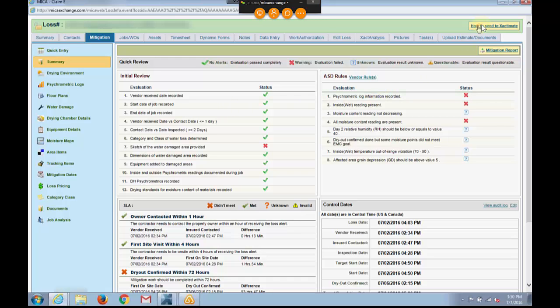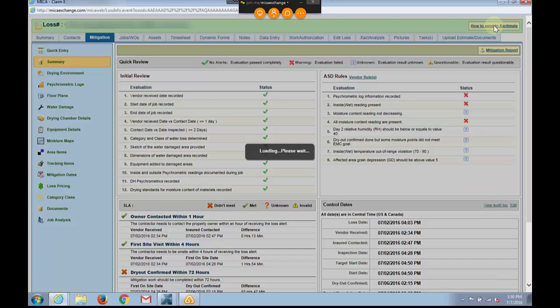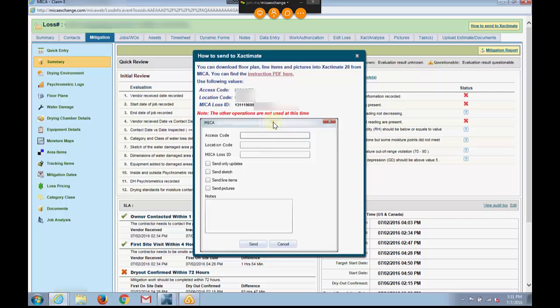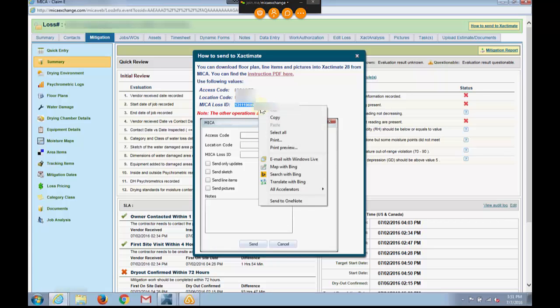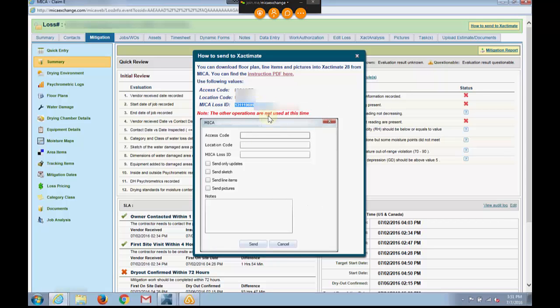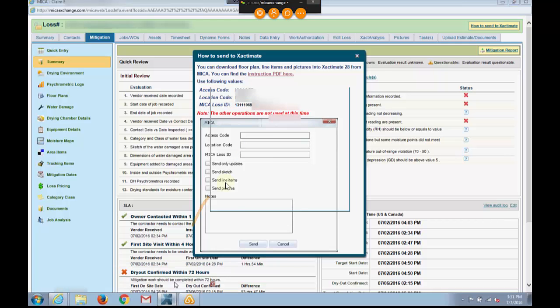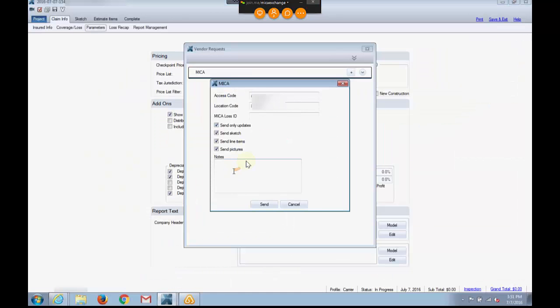Now I can come up here, and it says how to send to Xactimate. I can click this, and it's going to give me a pop-up. It's going to tell me what my Mika loss ID is right here. This screen should look familiar in Xactimate. It's a screenshot, but it happens to have this useful piece of information, which I can copy, just like that, and then I can come over to my Xactimate window and then paste it.